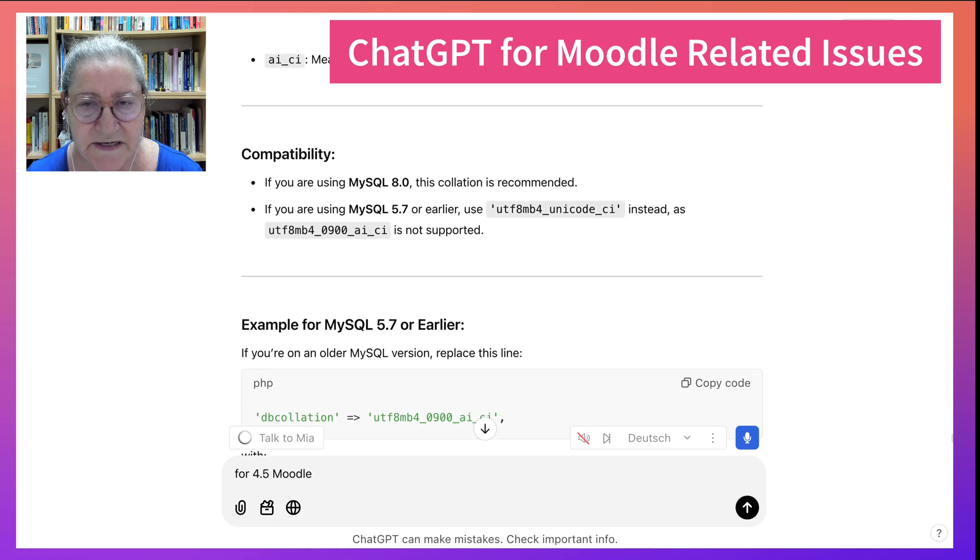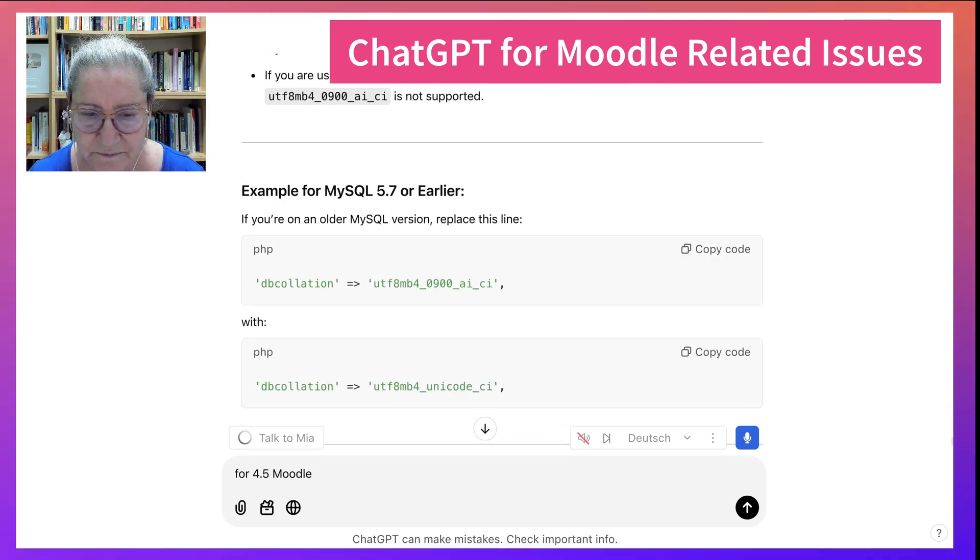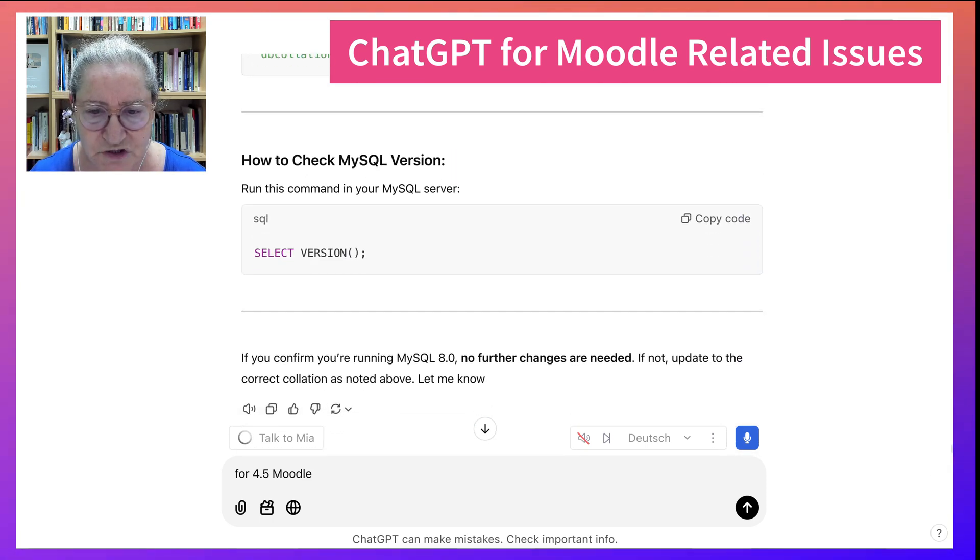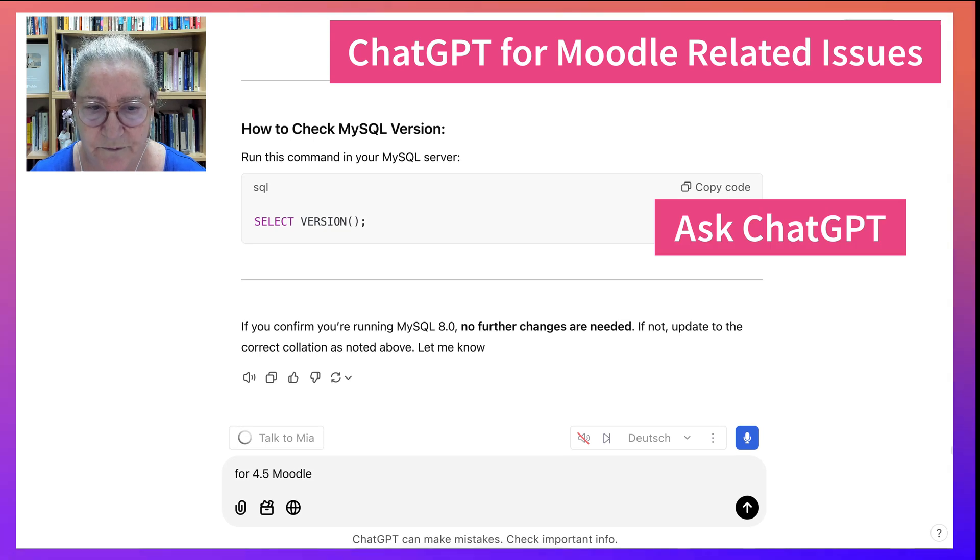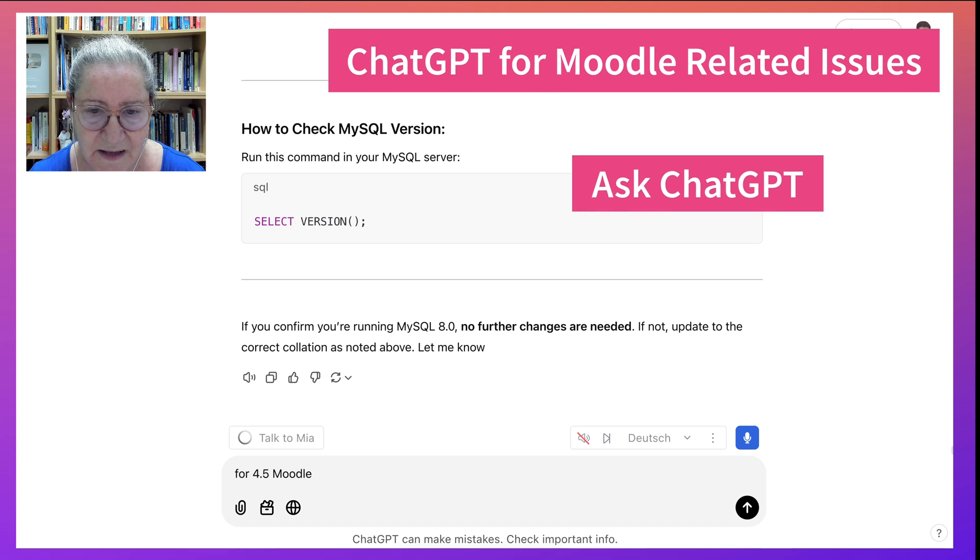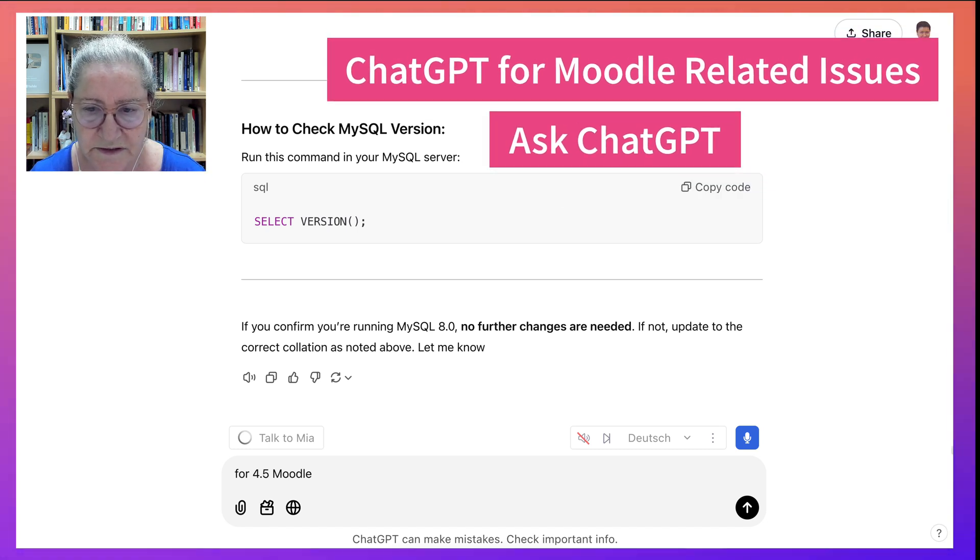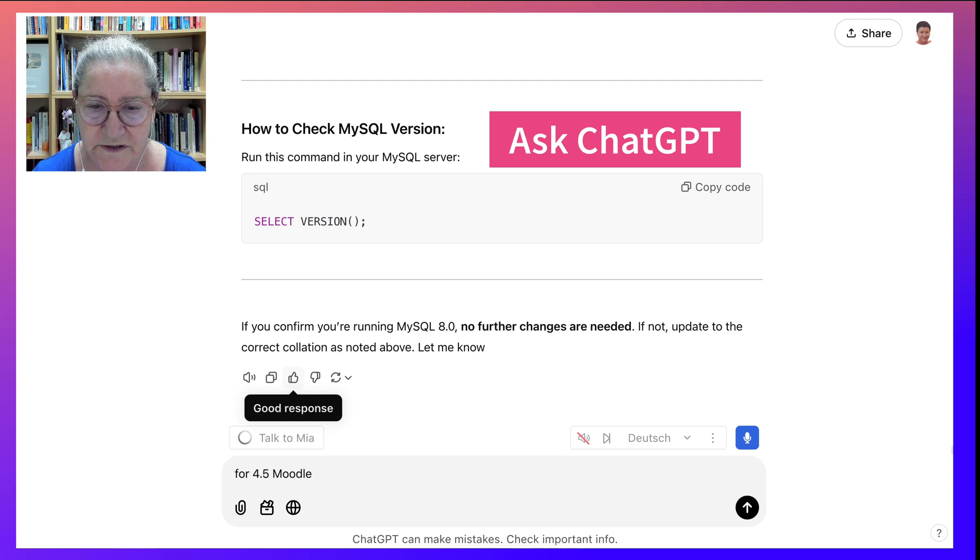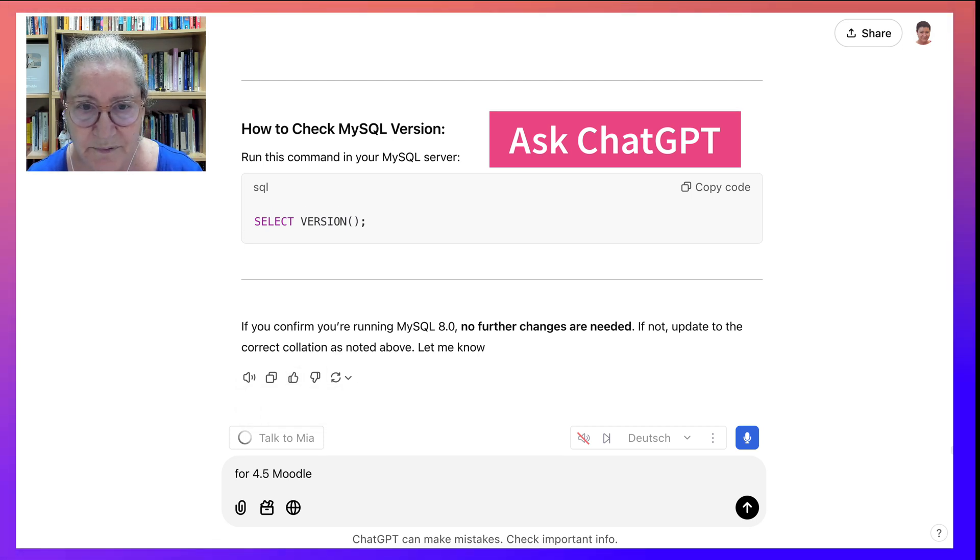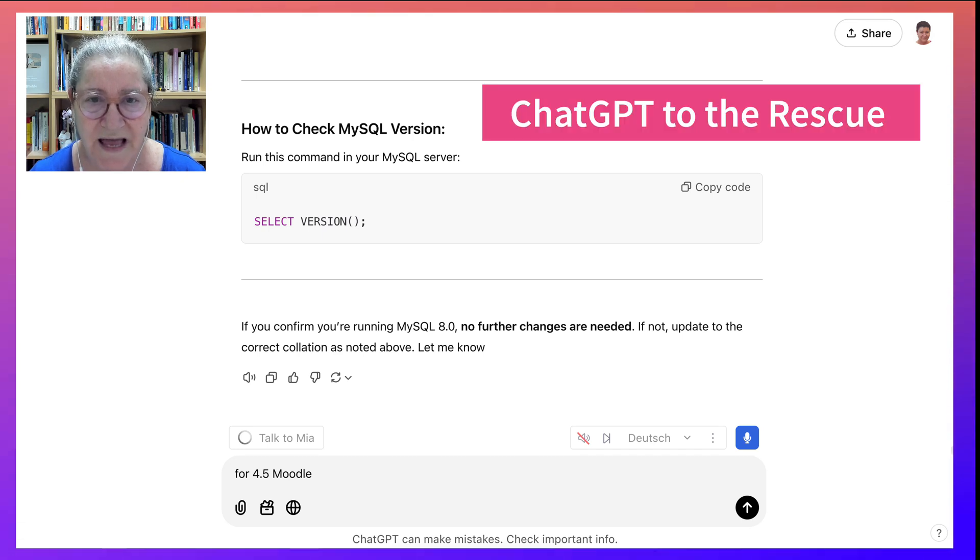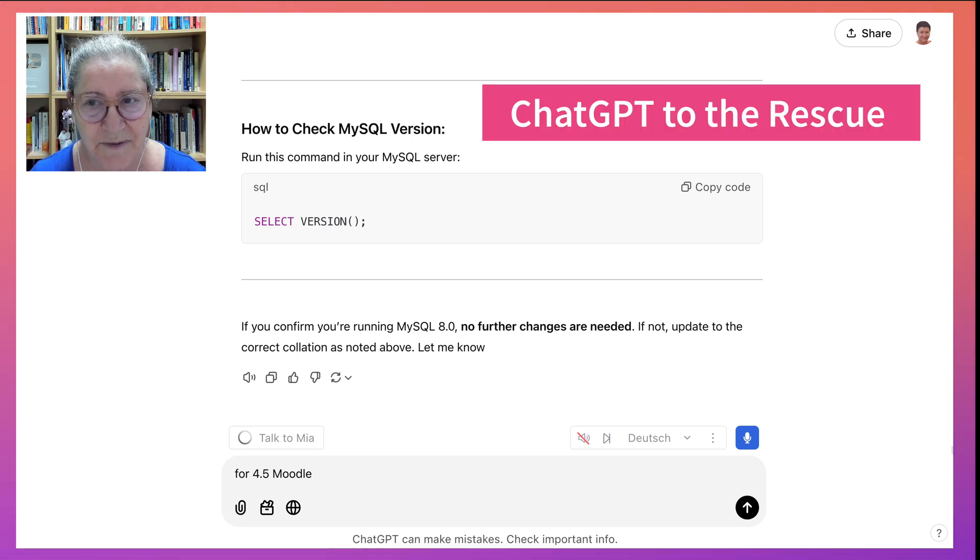If you're interested in anything on Moodle, since we're talking about Moodle right now, ask ChatGPT for information. And then you know that the latest MySQL should be 8.0 for Moodle 4.5. So keep asking, don't give up. ChatGPT truly has answers for developers. And I found mine.